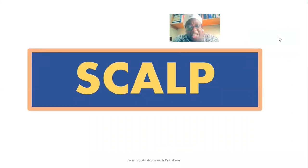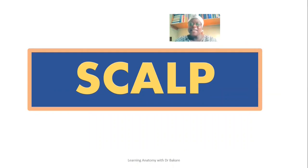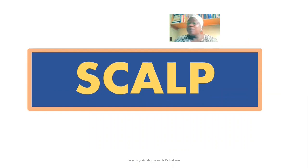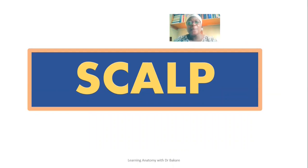Welcome back to the channel, and if you are visiting for the first time, you are also highly welcome. In this lecture we'll be looking at the scalp — a soft layered structure that covers the cranial vault. We'll unfold the layers of the scalp, the structural components of the different layers, and also some clinical and applied anatomy.